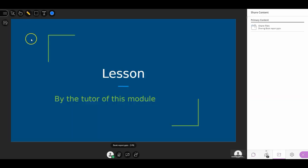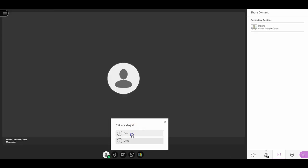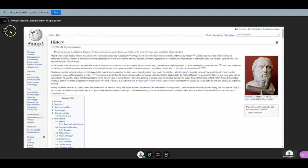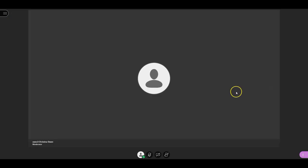Your tutor may use PowerPoint just as they would in a physical lesson, which will look like this. They can also make use of polls, shared files, whiteboards, and sharing their screen, so you can expect just as engaging and varied a lesson as you would have in a physical classroom.